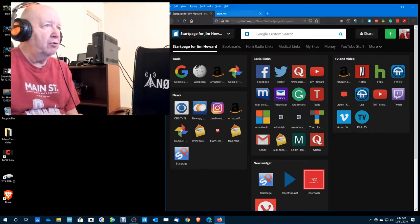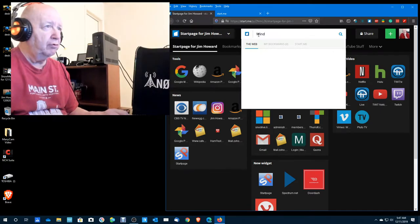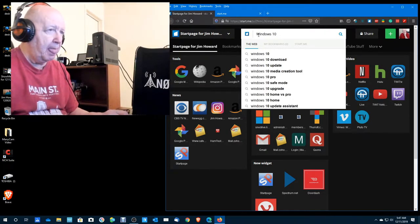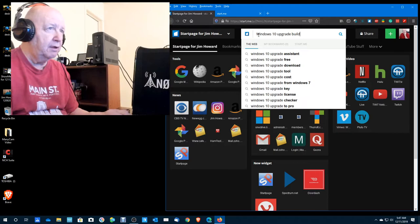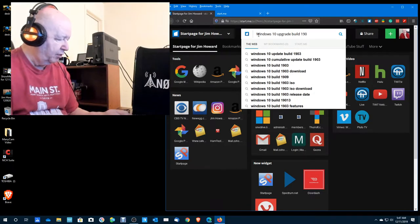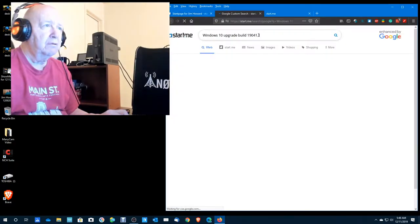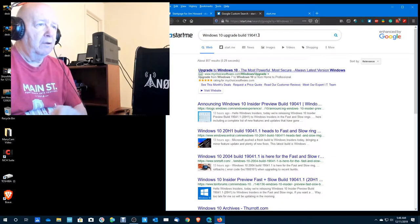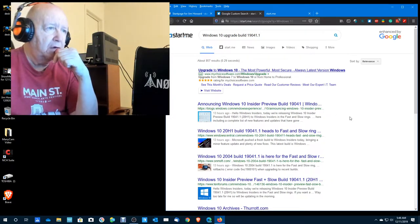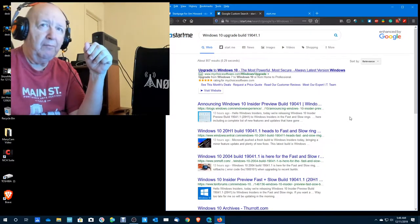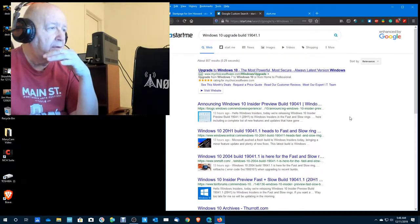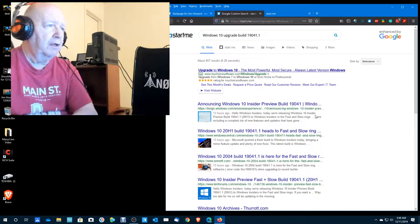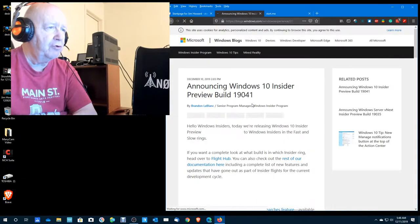So let's go and do a search for Windows 10 upgrade build 19041.1, see if there's any new features. Okay, announcing Windows 10 insider preview. By the way, I'm on the slow build, so a lot of you should be getting this.